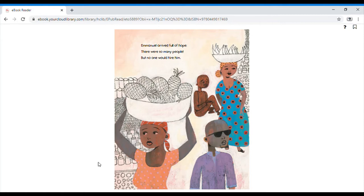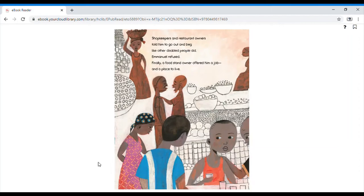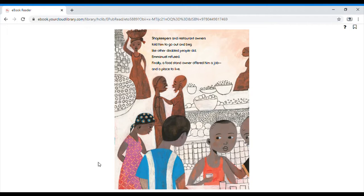Emmanuel arrived full of hope. There were so many people, but no one would hire him. Shopkeepers and restaurant owners told him to go out and beg, like other disabled people did. Emmanuel refused. Finally, a food stand owner offered him a job and a place to live.